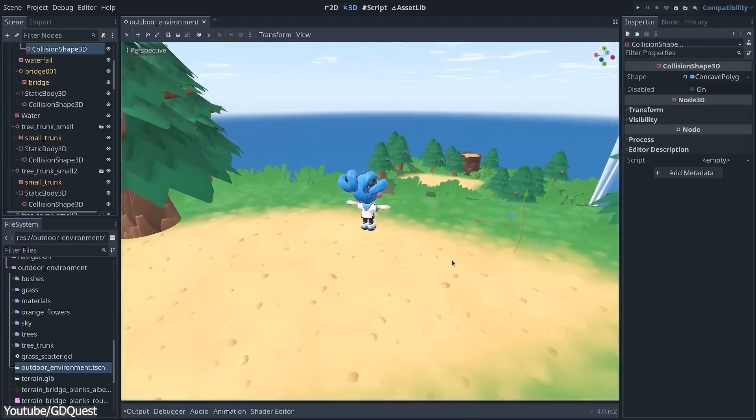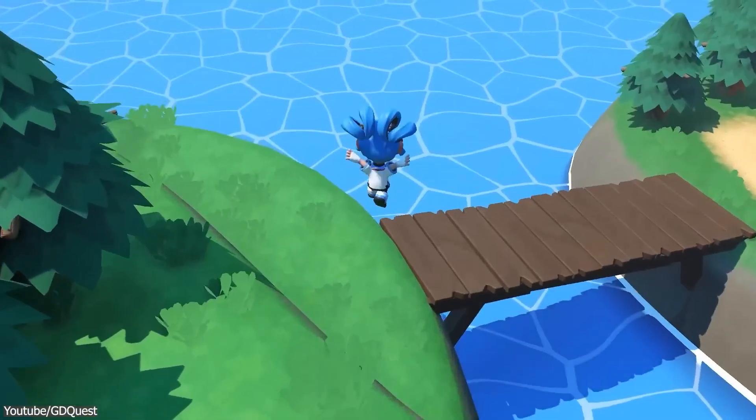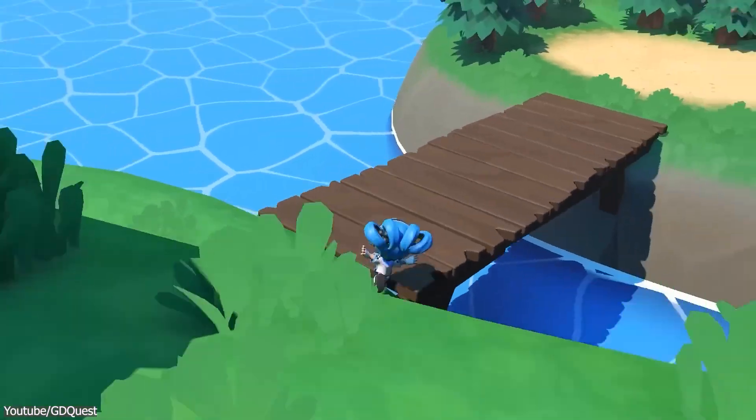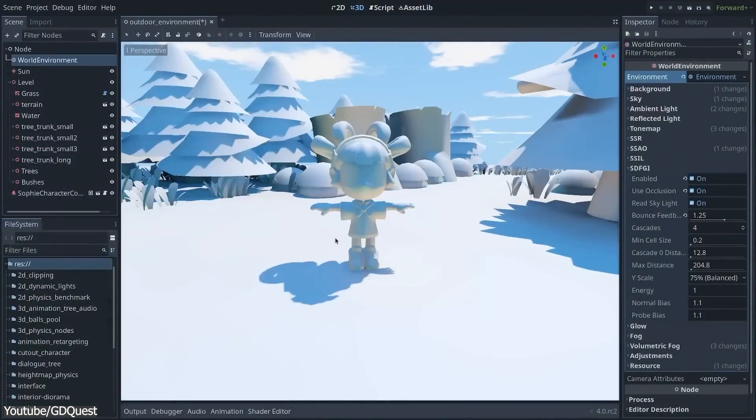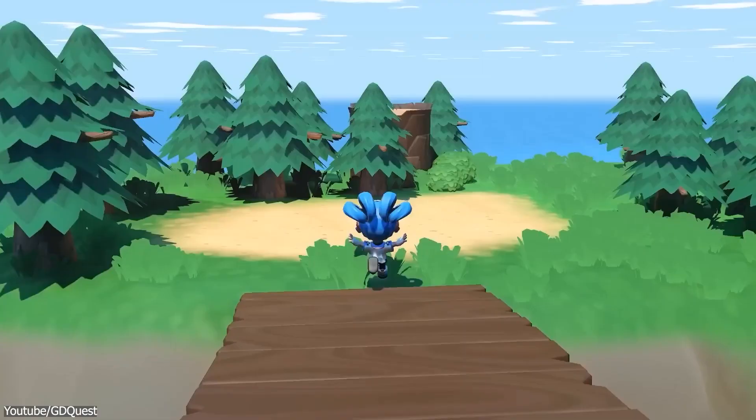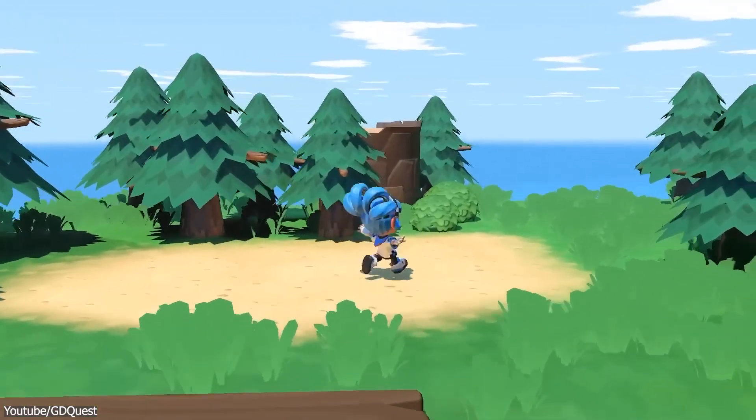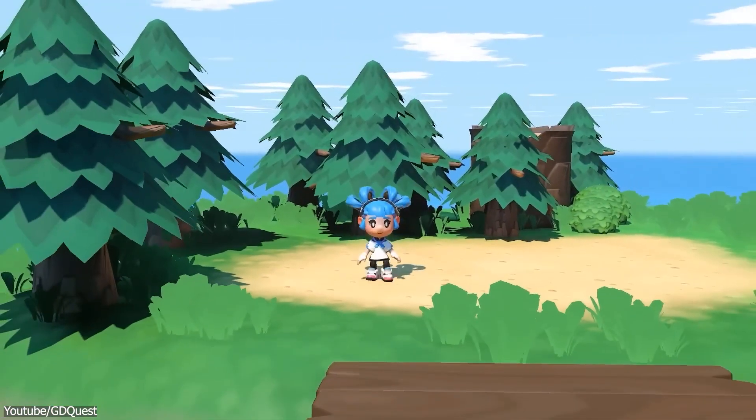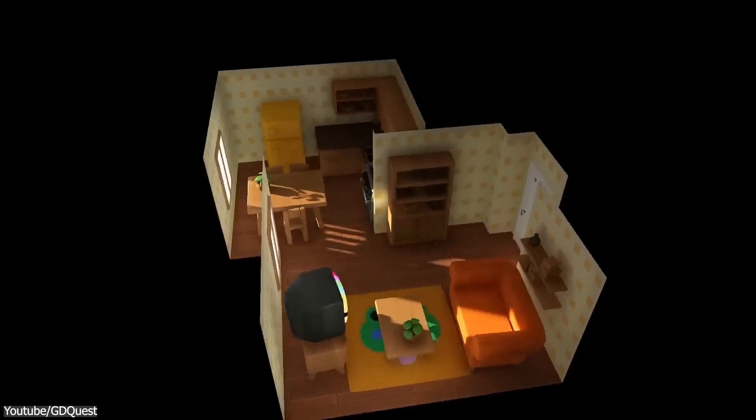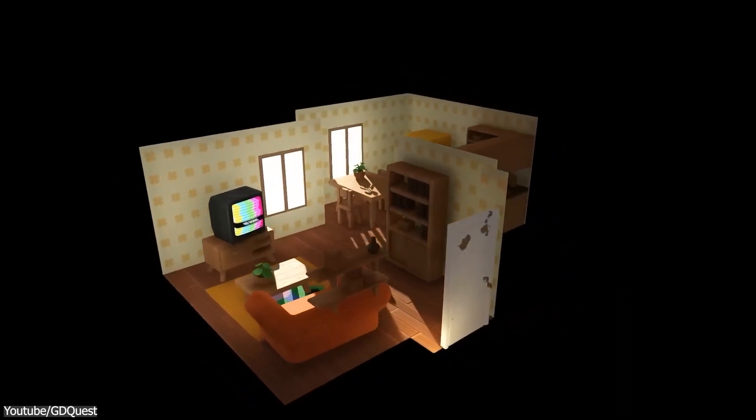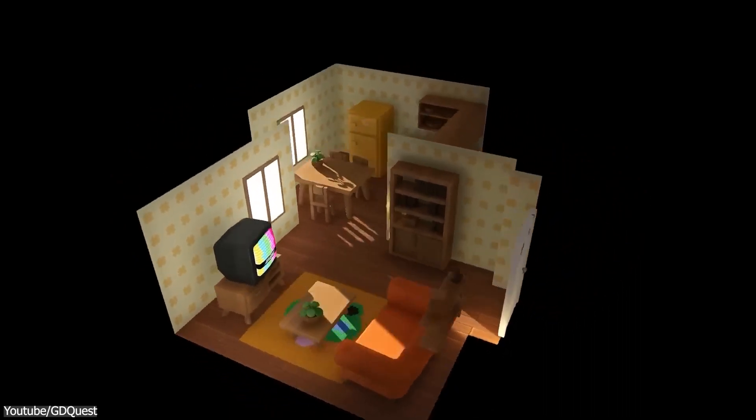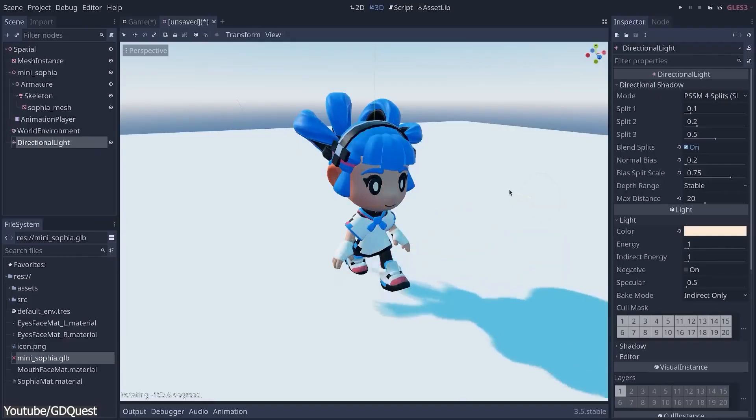Another thing the team added to the version is the new real-time global illumination technique for large open worlds, which is called SDFGI. Also, the GI probe has been replaced by the voxel GI node, a real-time solution fit for small and medium-scale environments with particularly good results for interiors.